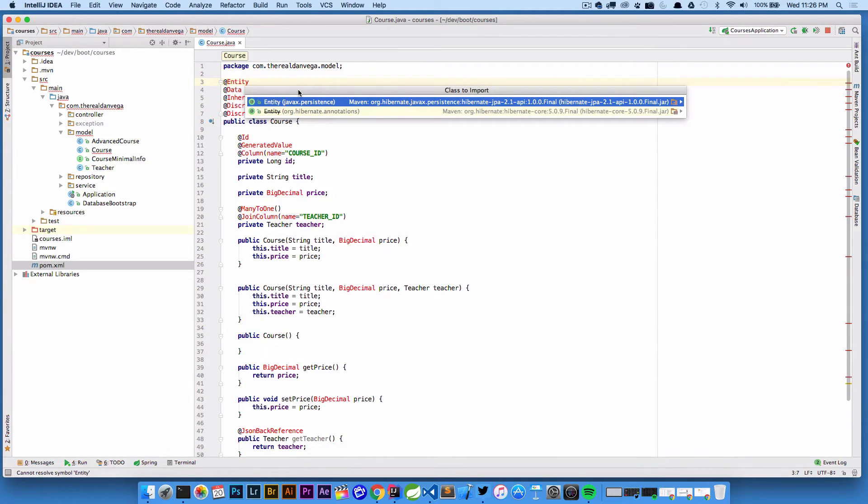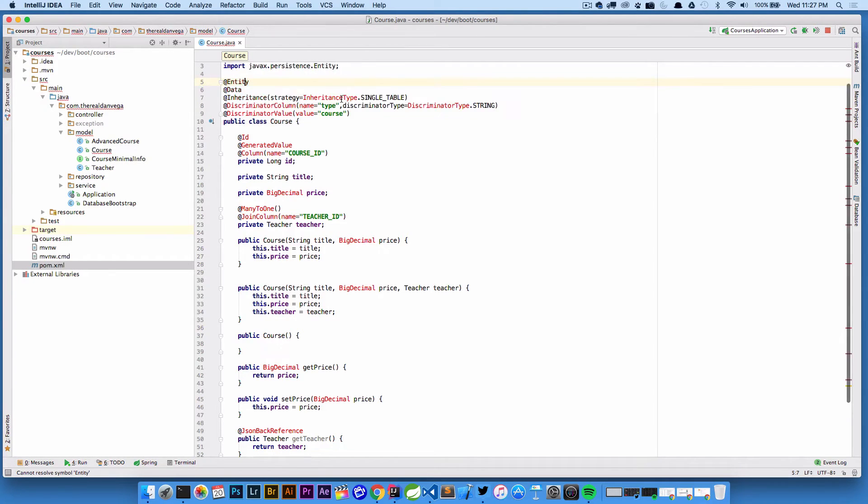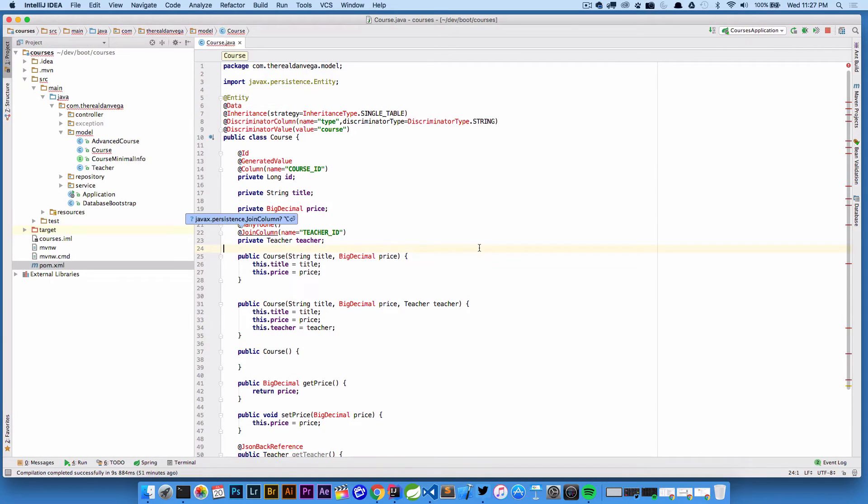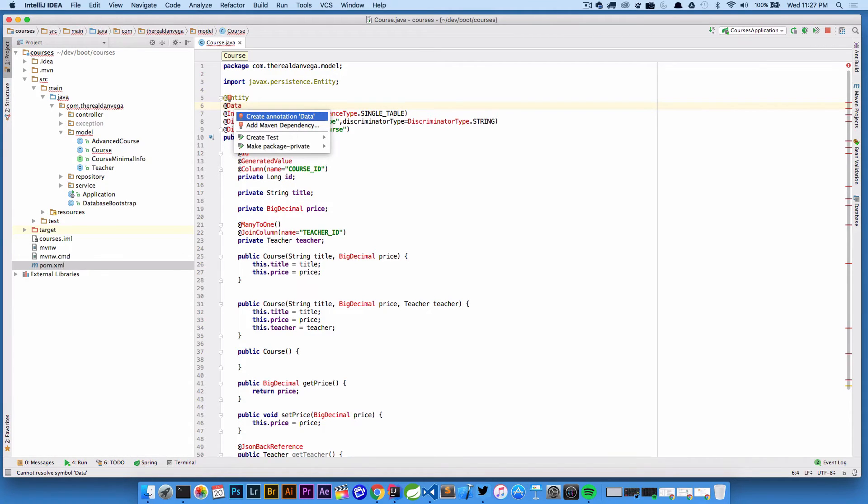It actually shows me that there's two different types of entity classes that I can import. This just happens to be the one I want to import at this time so I'm gonna go ahead and select that. Now it's added that import and entity is in there, it's no longer red and we're good to go on that one.